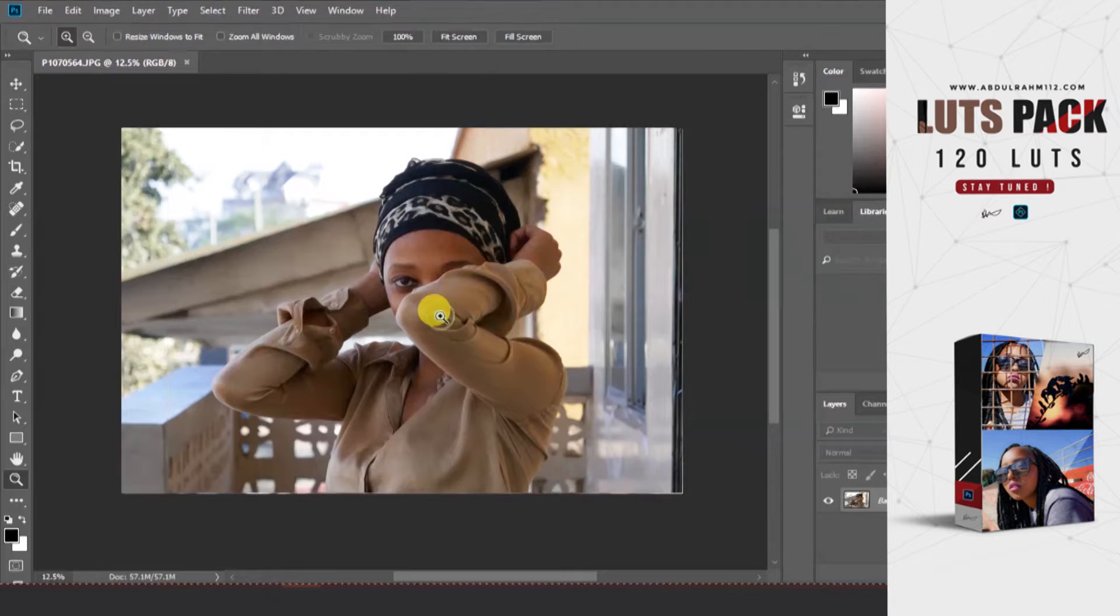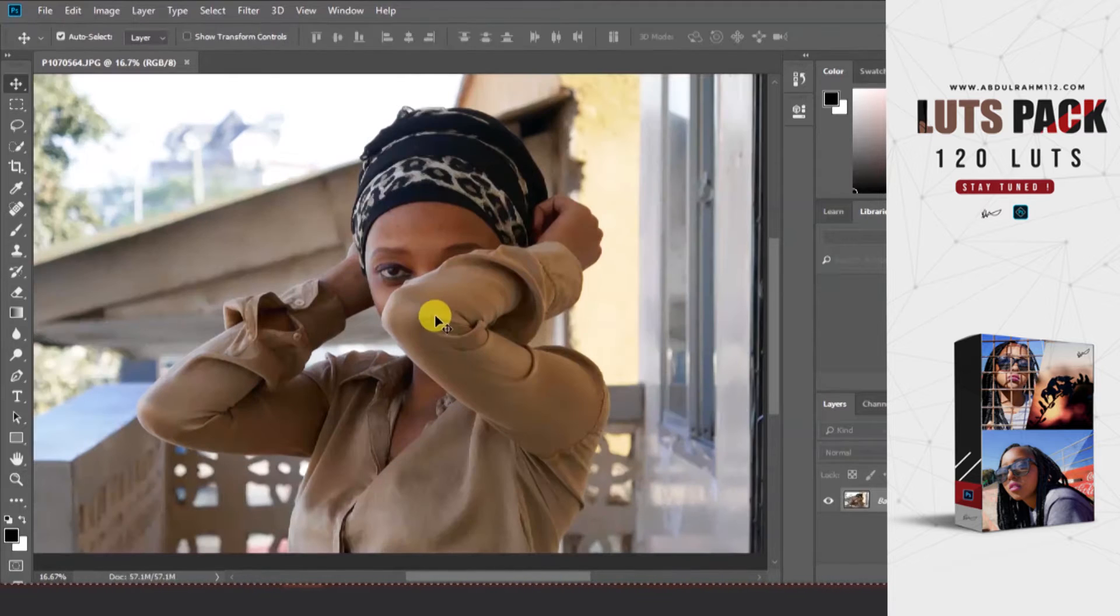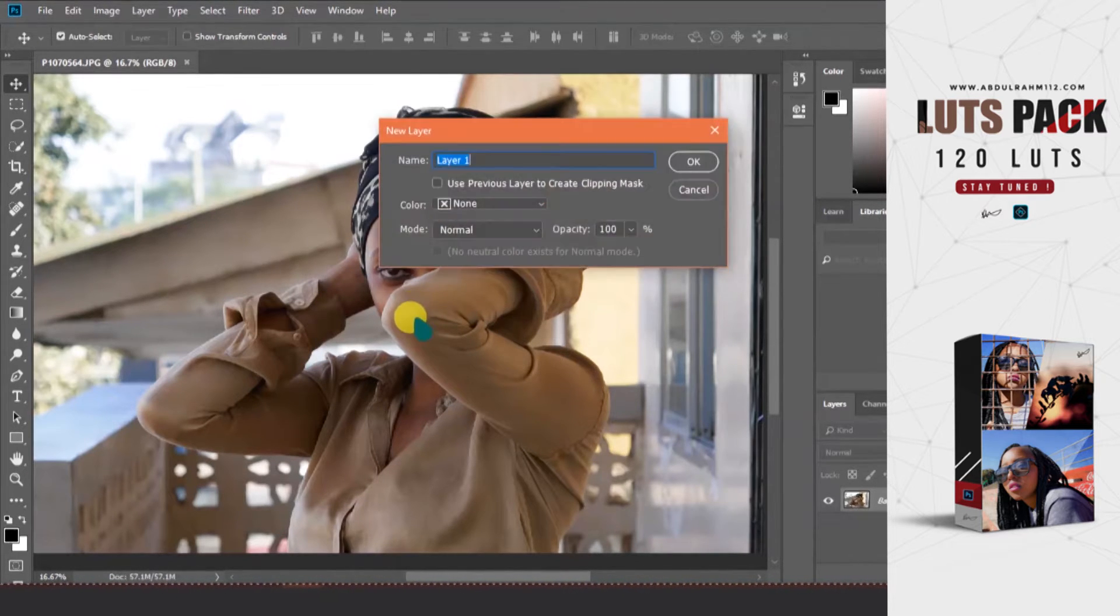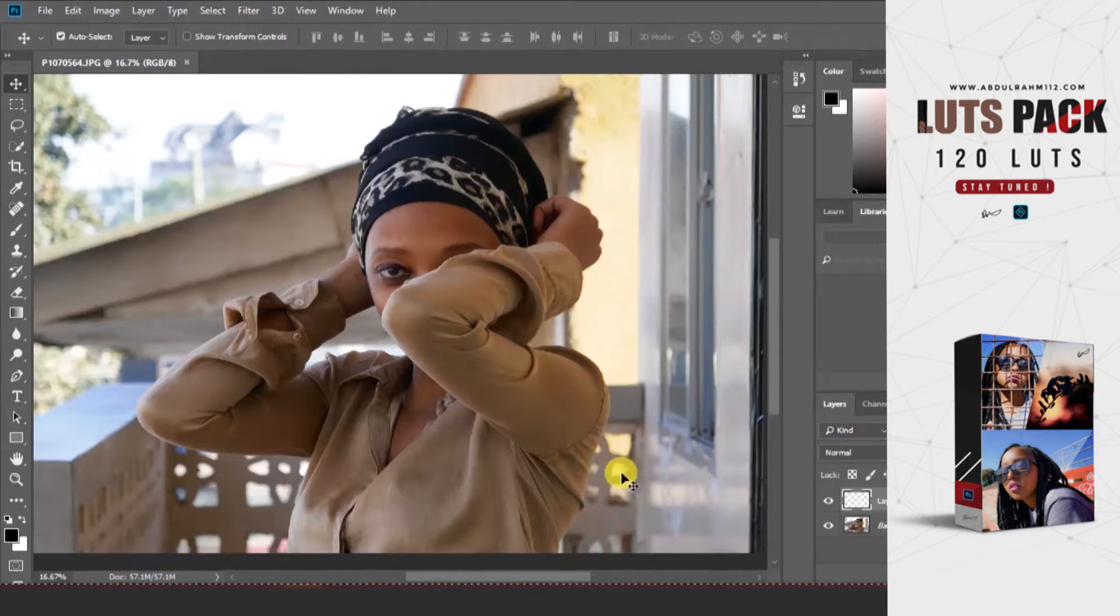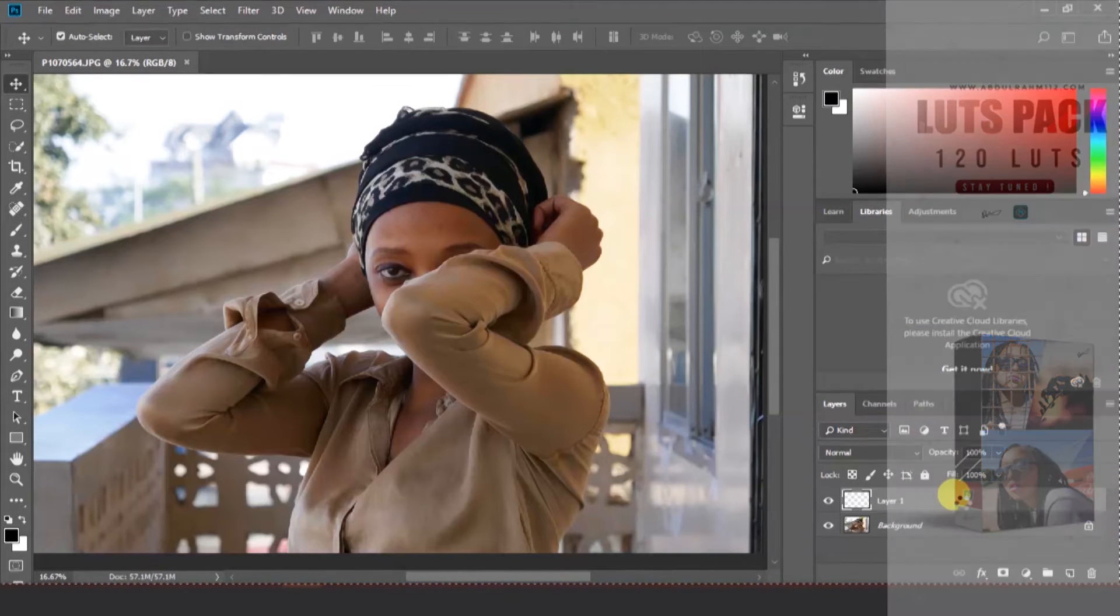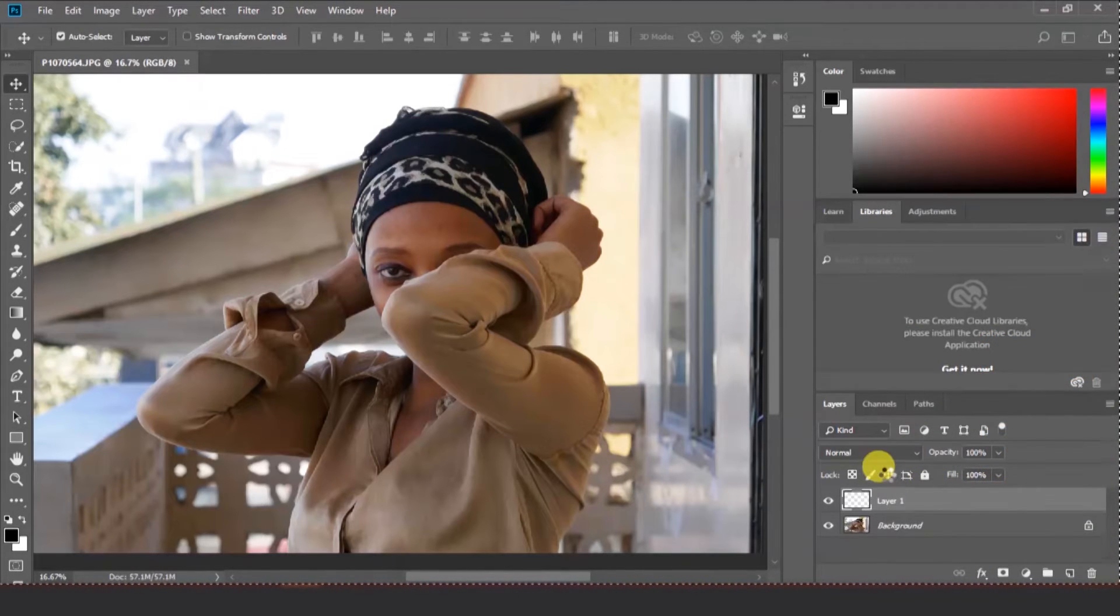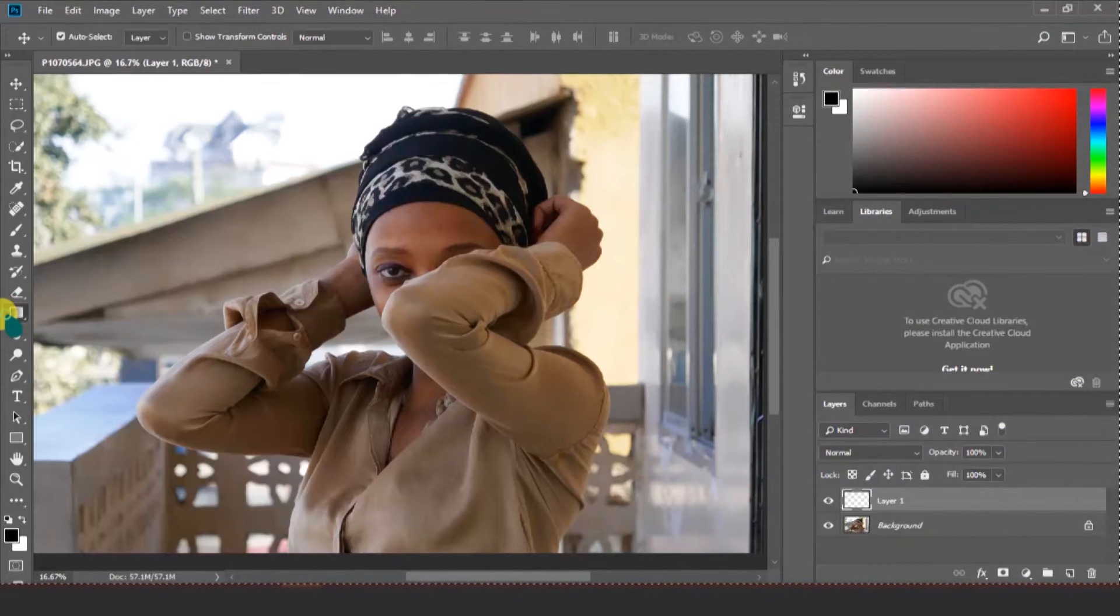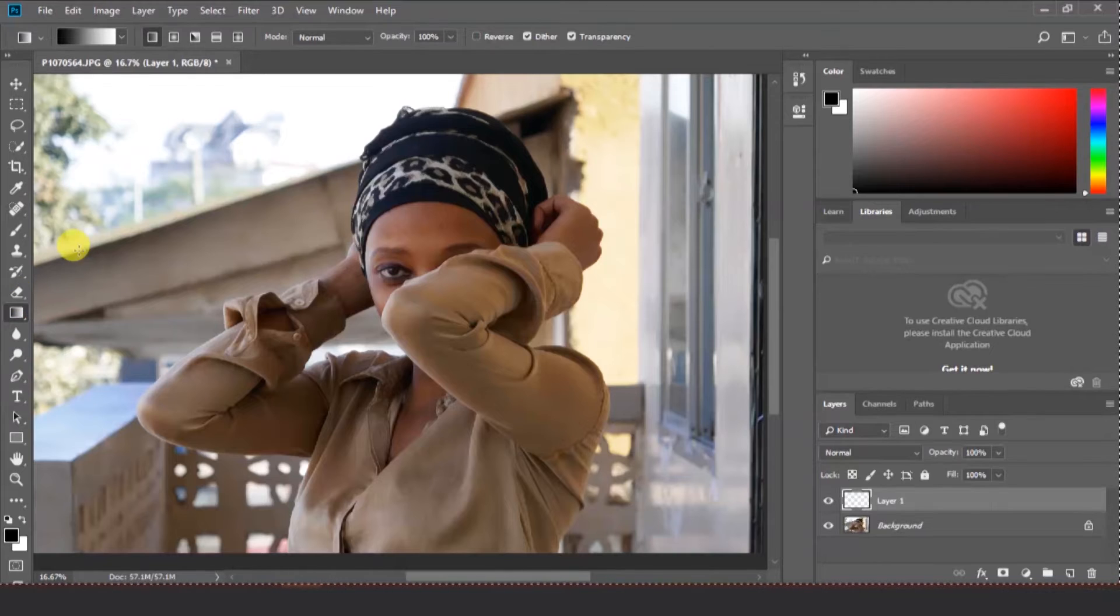Let's do Ctrl+Shift+N and Enter to create a new layer. That's a shortcut for creating a new layer. Then click on the gradient section.